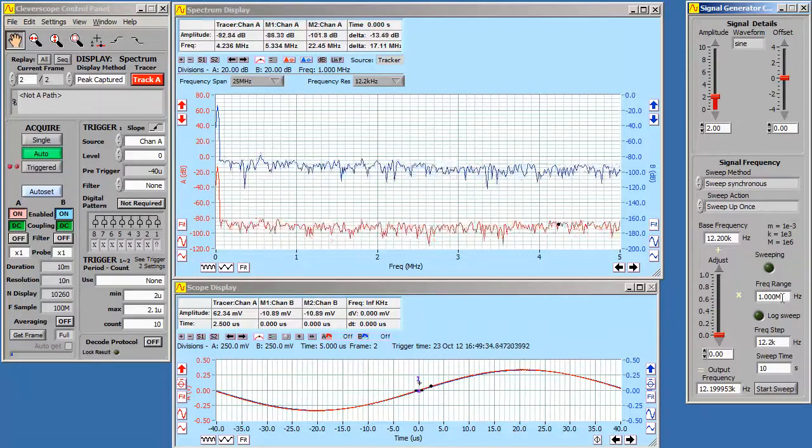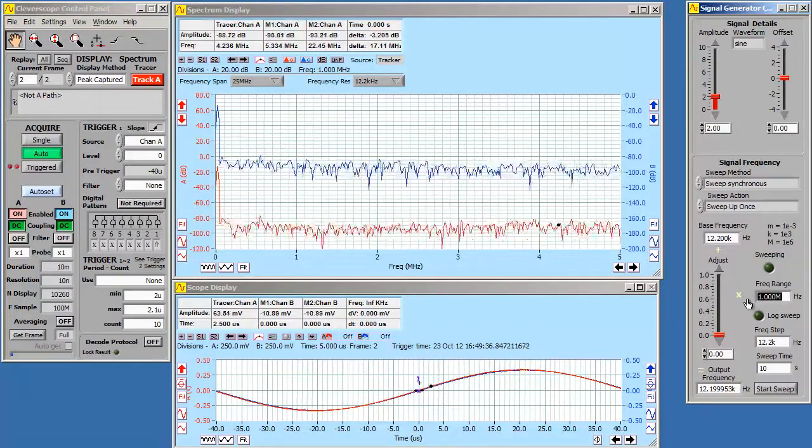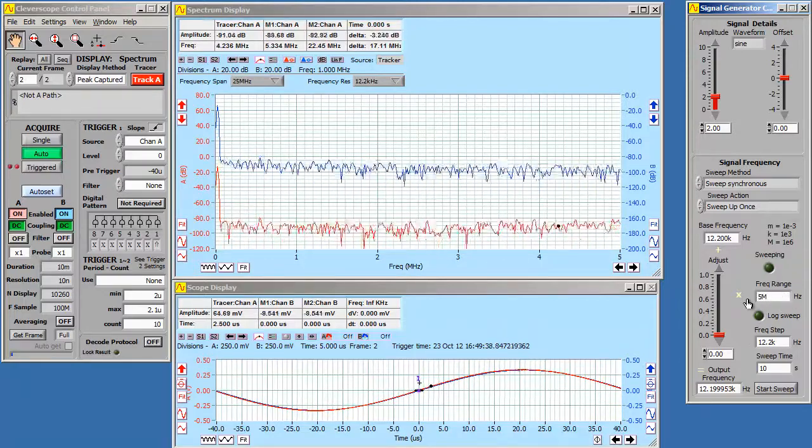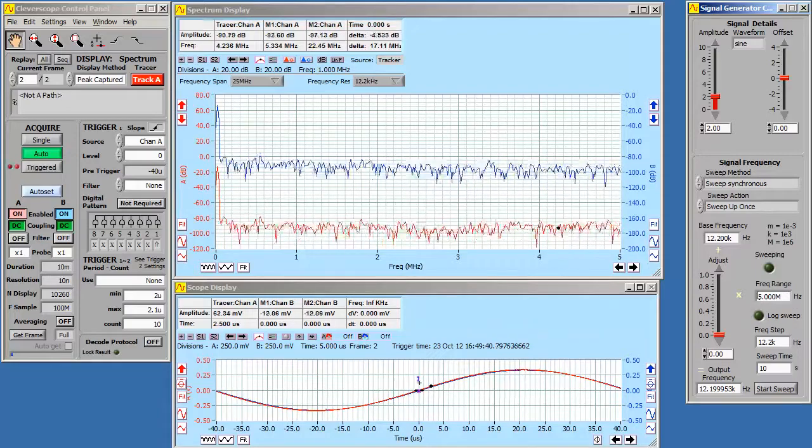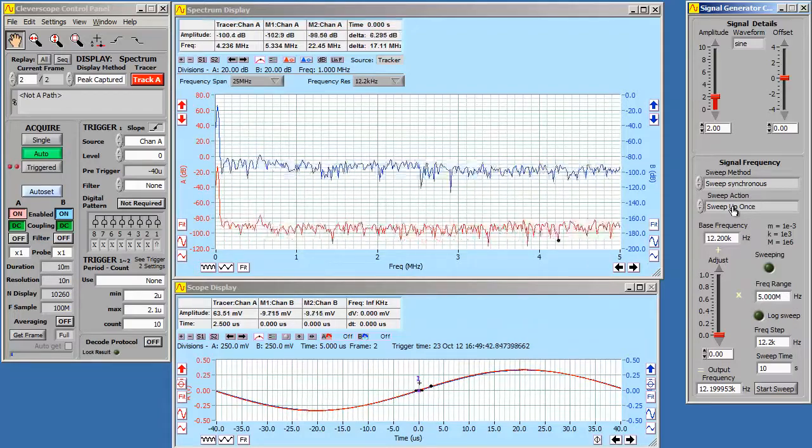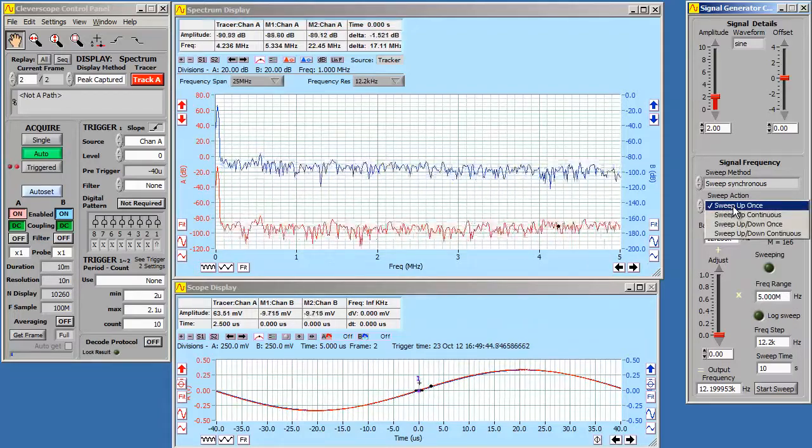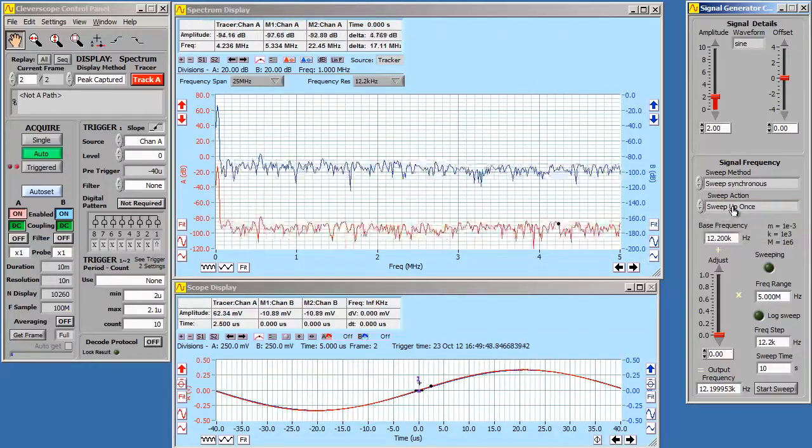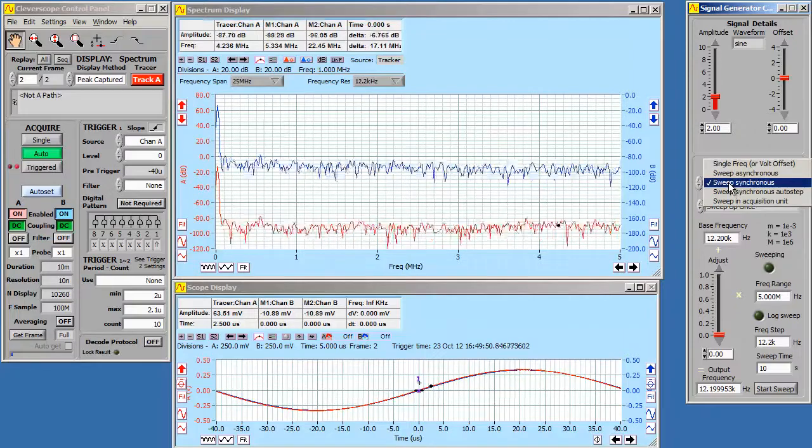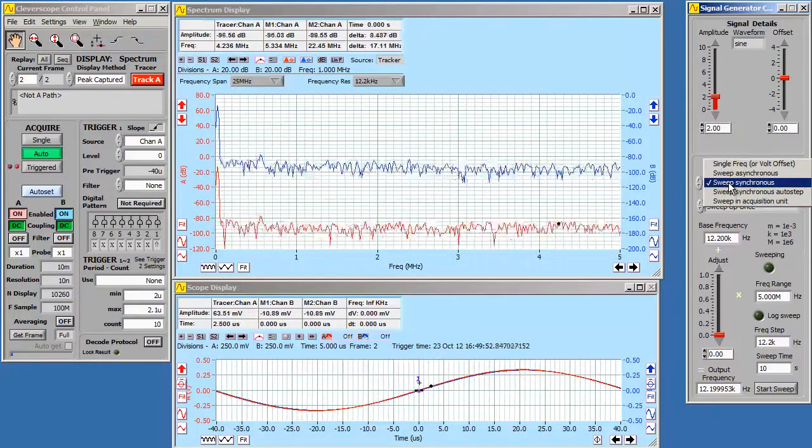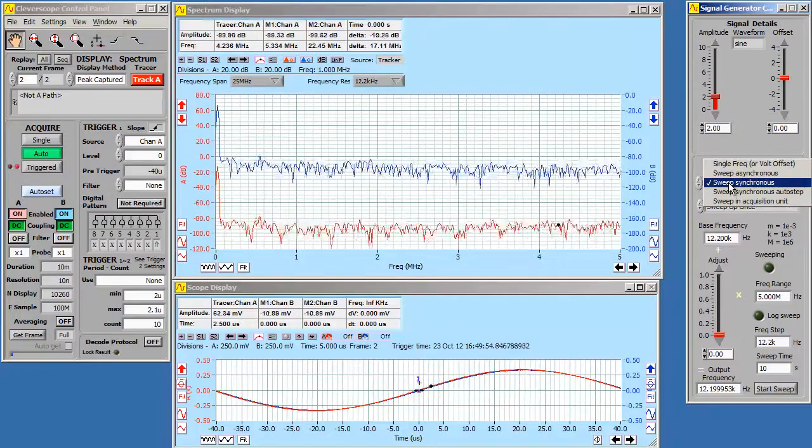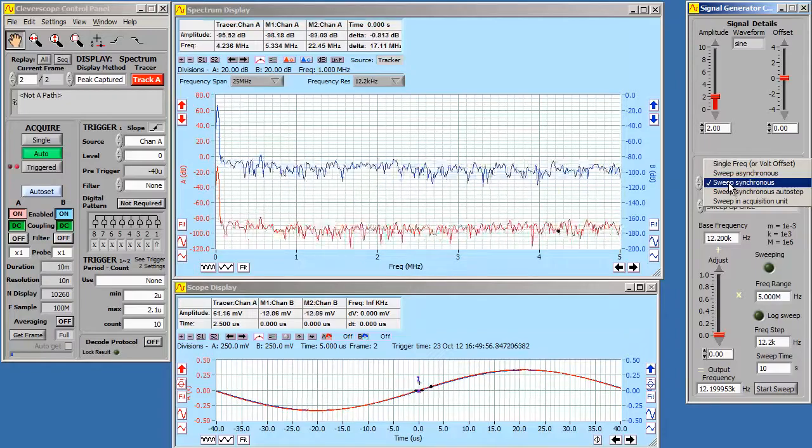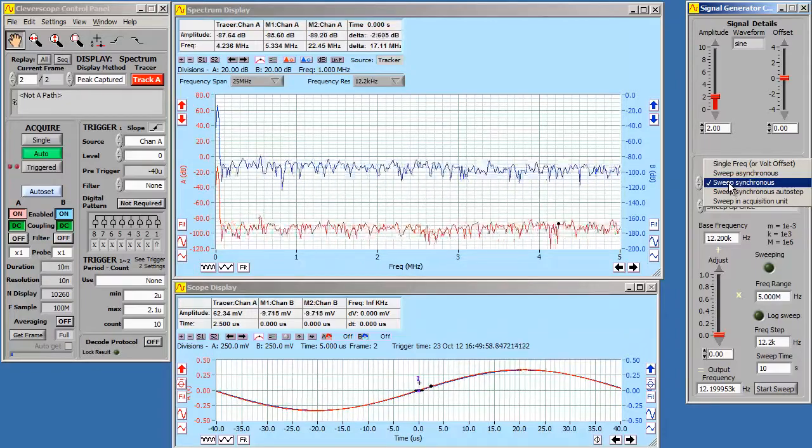We want a frequency range of 5 MHz. We only need to sweep once. So in the choices in the sweep action, we set sweep up once. We want to sweep synchronous. This means that we only step the signal generator in between captures, which minimizes frequency smearing.